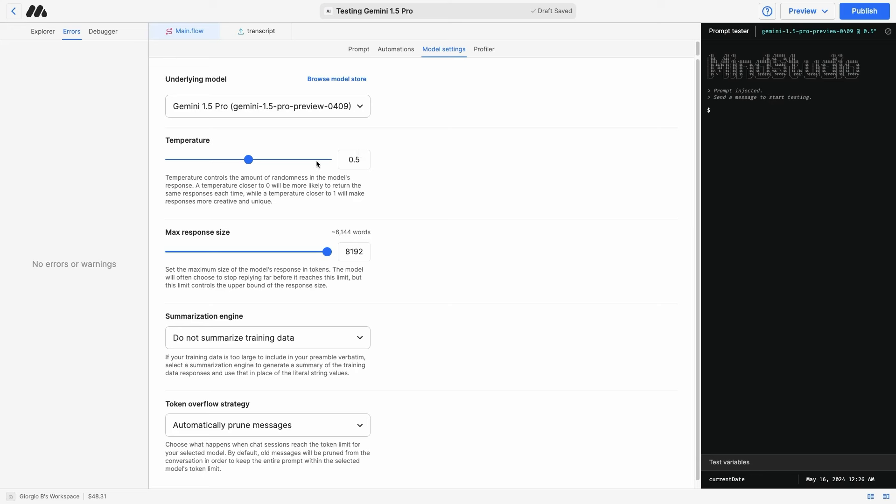The temperature is 0.5, which is right there in the middle and should fit most workflows. And the maximum response size is the highest possible, which is 8192, approximately 6144 words.